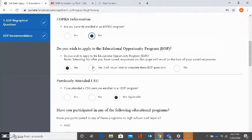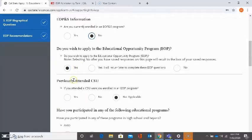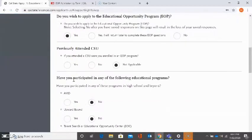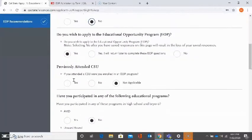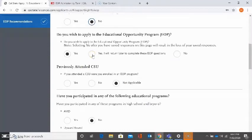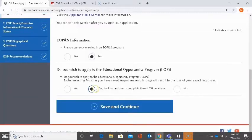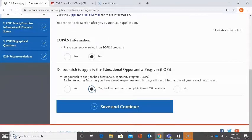Do you wish to apply for EOP at the Cal State? If you select yes, the questions will expand and you'll be asked more. If you select yes, I will return to a later time to complete these EOP questions, then you will be able to continue and you can submit your application, but you will need to go back in and answer the autobiographical questions as well as the recommendation names and emails.